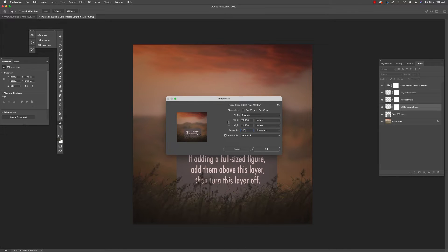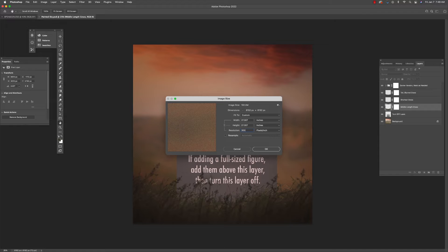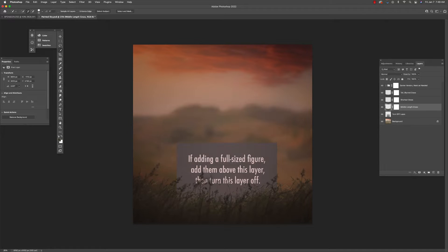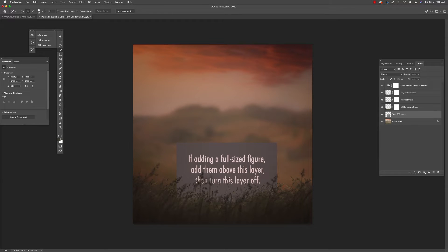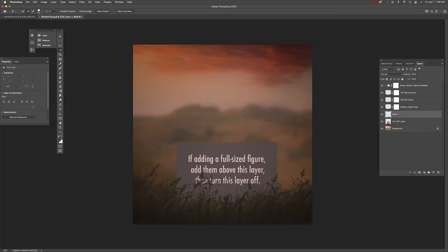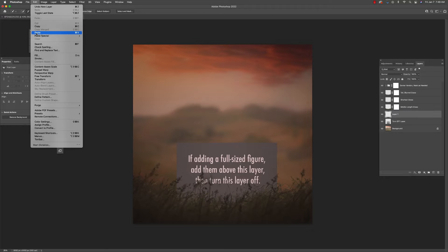Don't let the 72 dpi fool you because as you see when you set it to inches and 300 dpi, this is more than large enough for you to get great prints. That means that it's big enough for you to be able to crop horizontally or vertically.